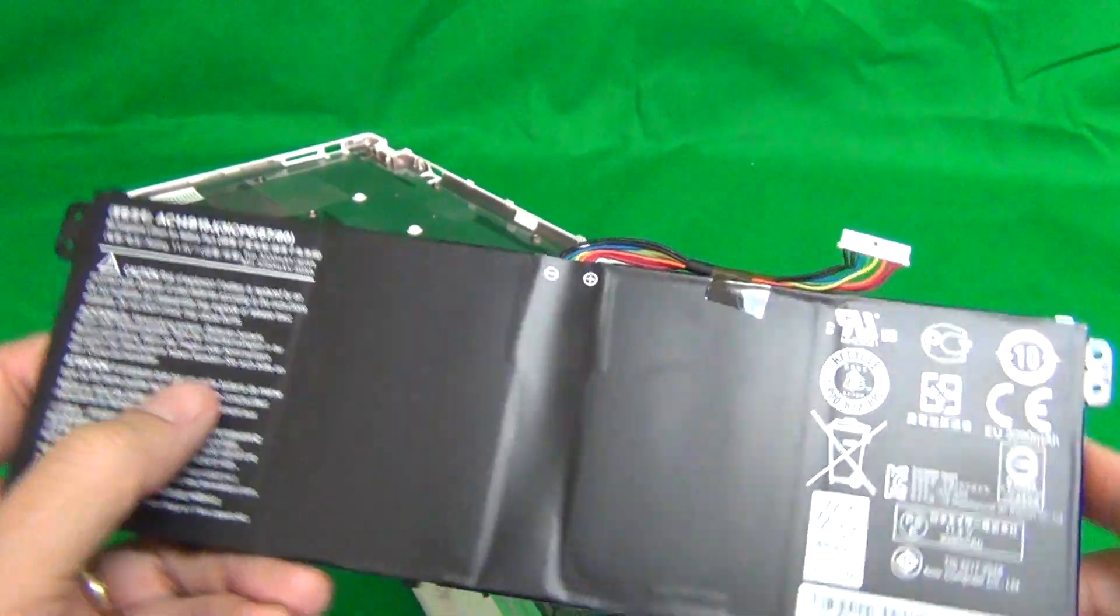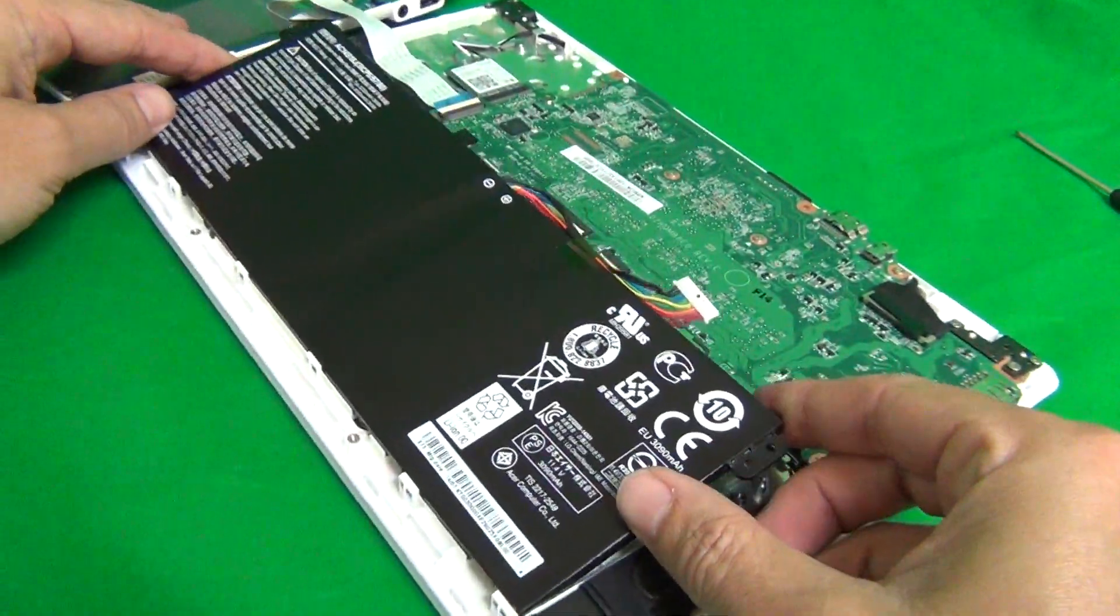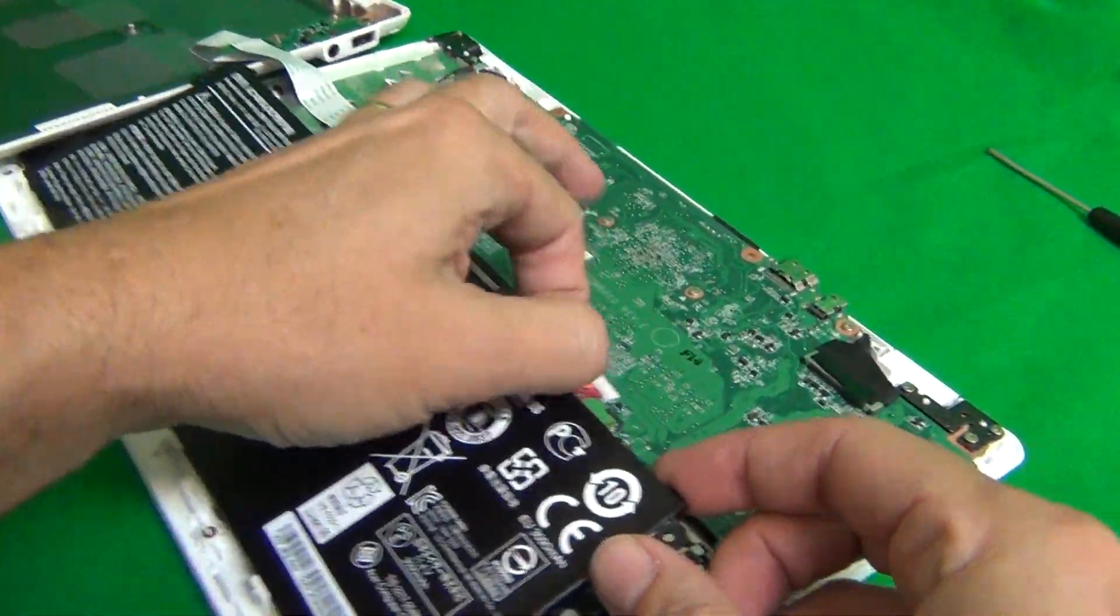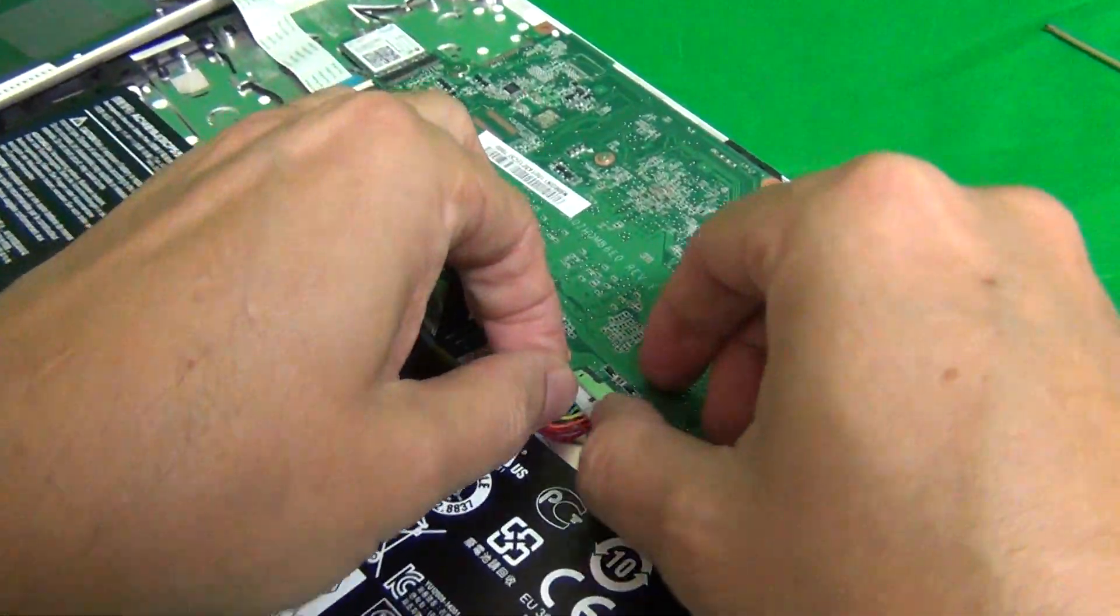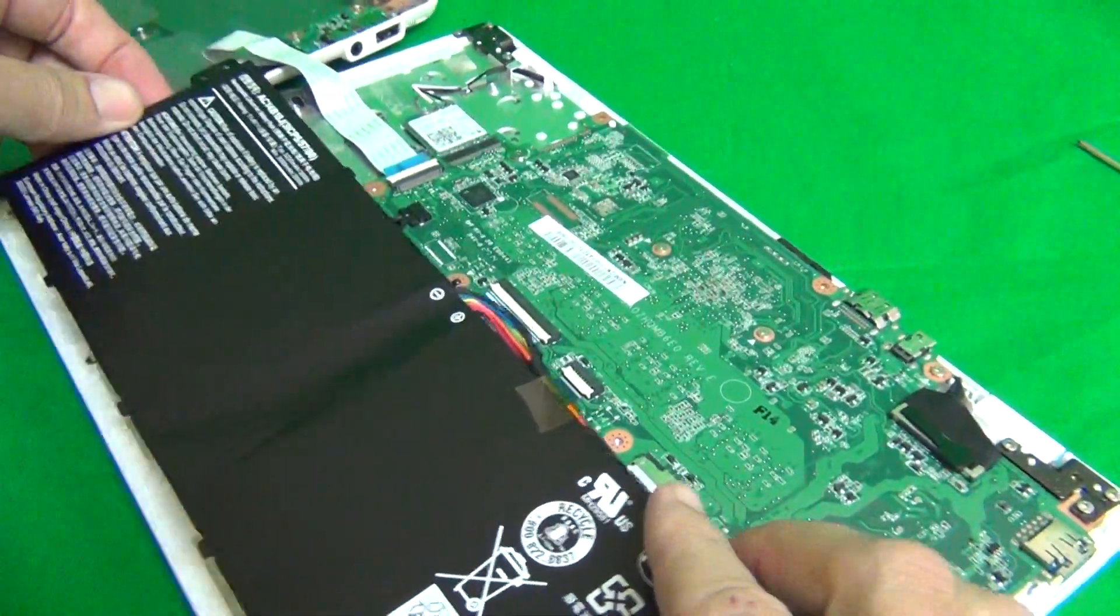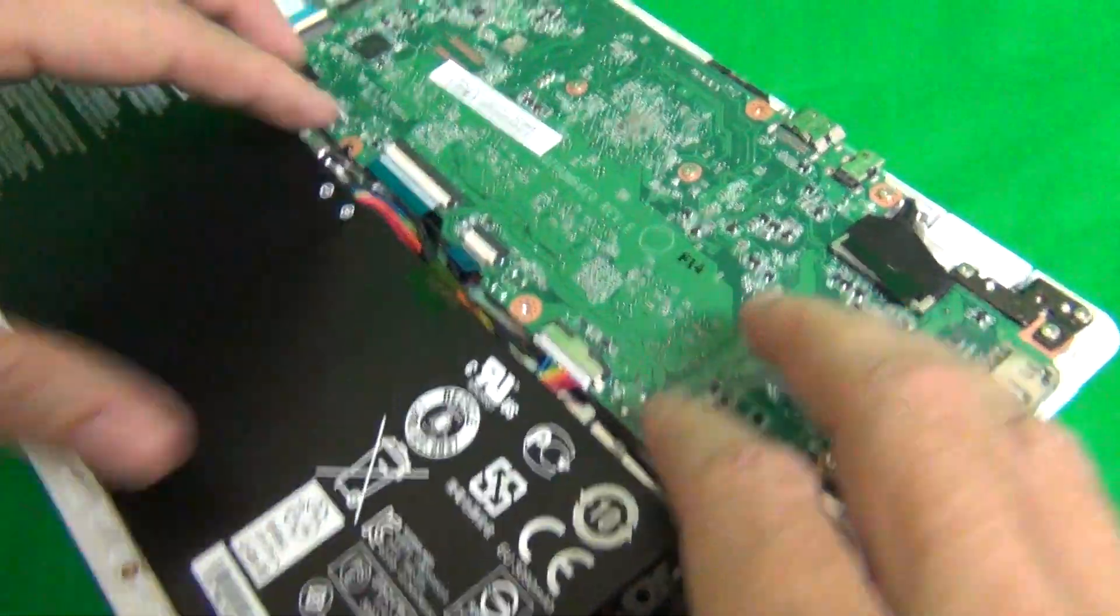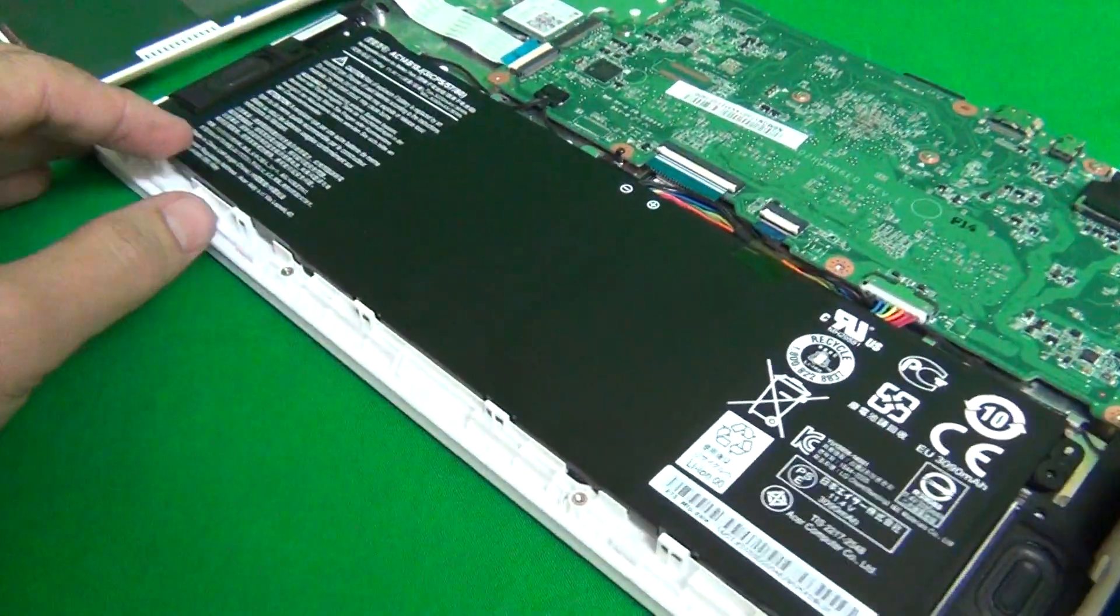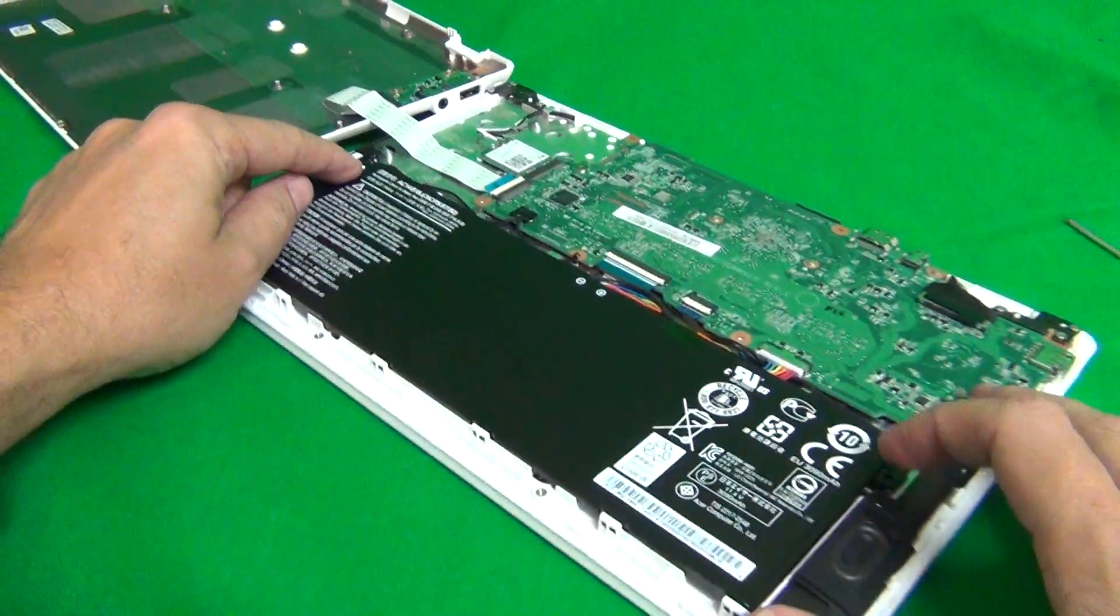Once you do get this battery in, what you want to do is slide it, put it into the catches, like so, put it down, or actually first you want to reconnect the connector, slide it in, put the battery into the catches, and make sure that the cable is not getting in the way, and put it down. Then you just put the two screws in over here.